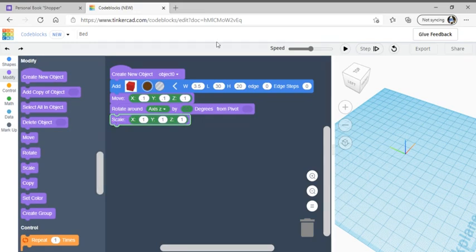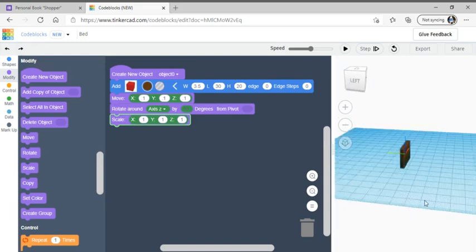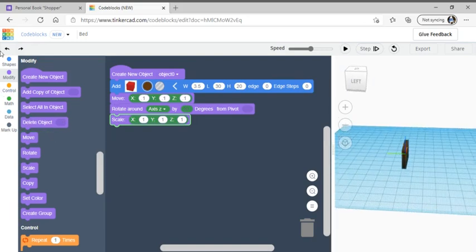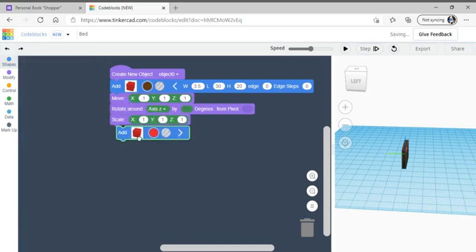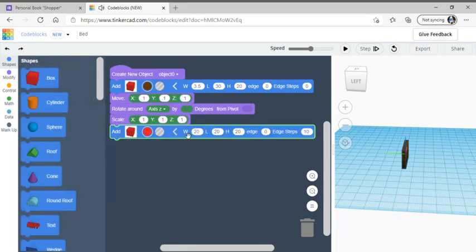Press play to see how our progress is going so far. This is what it looks like. Next, go back to shapes, get a box, drag it over once again under scale. Press the arrow to see everything. Change the width to 3.5, the length to 30, keep the same edge, and change the edge steps to zero.